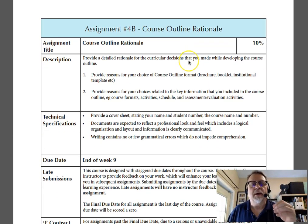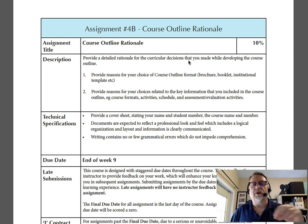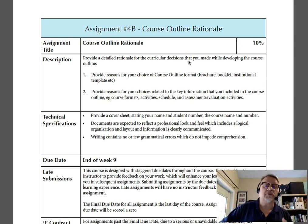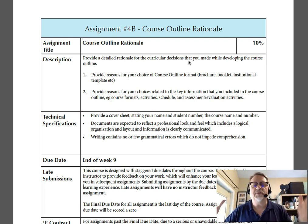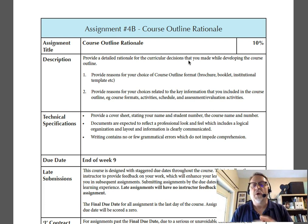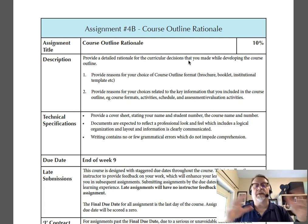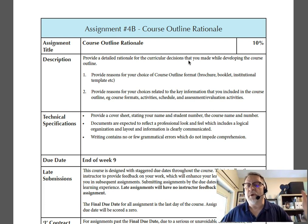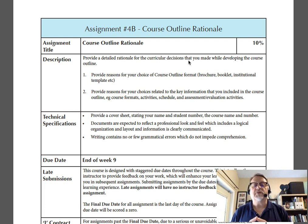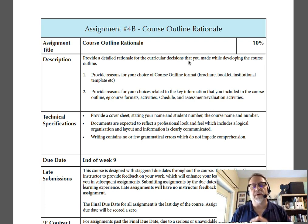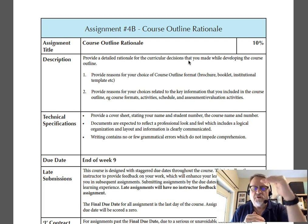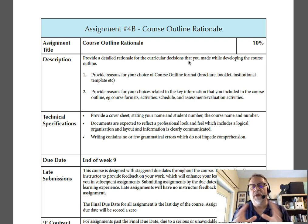With the Part 4B portion of the assignment — your rationale — you've got to provide the reasons why you've chosen an outline, a brochure, a booklet, or an institutional template, and justify that. You also provide the reasons for your choices related to what you've included in the outline: the format, activities, schedule, assessment, evaluation activities, whatever the case may be. Please refer to the reading in this section to identify the key things that you should be including in your course outline and that you do need to include in this assignment.